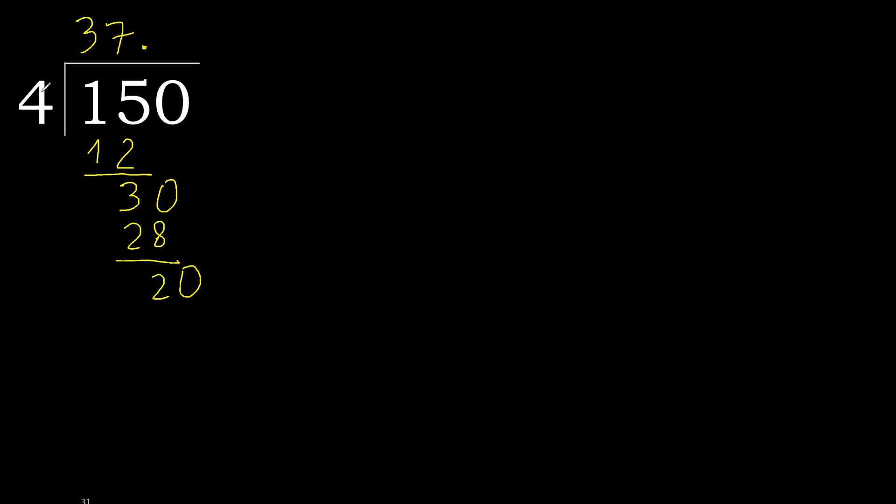20. 4 multiplied by 6, 24 is greater. 4 multiplied by 5, 20 is not greater. 20 minus 20 equals 0. Therefore finish it. 150 divided by 4 is here.